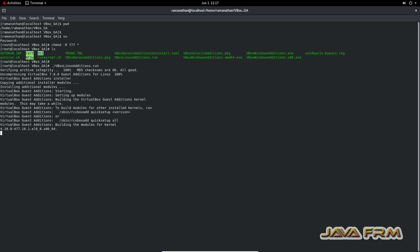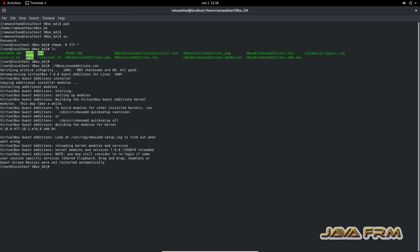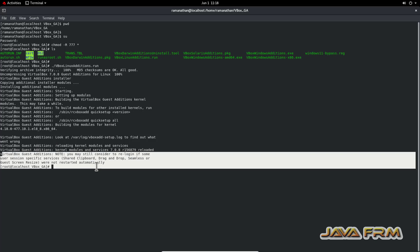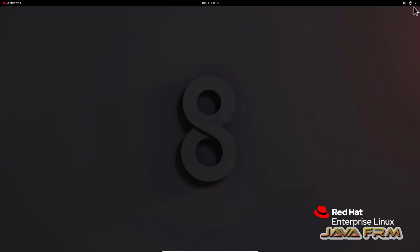Make sure that you have installed all the dependencies needed by the Guest Additions software — then only this will be a success. Guest Additions software installed successfully. Now I am going to power off the virtual machine.